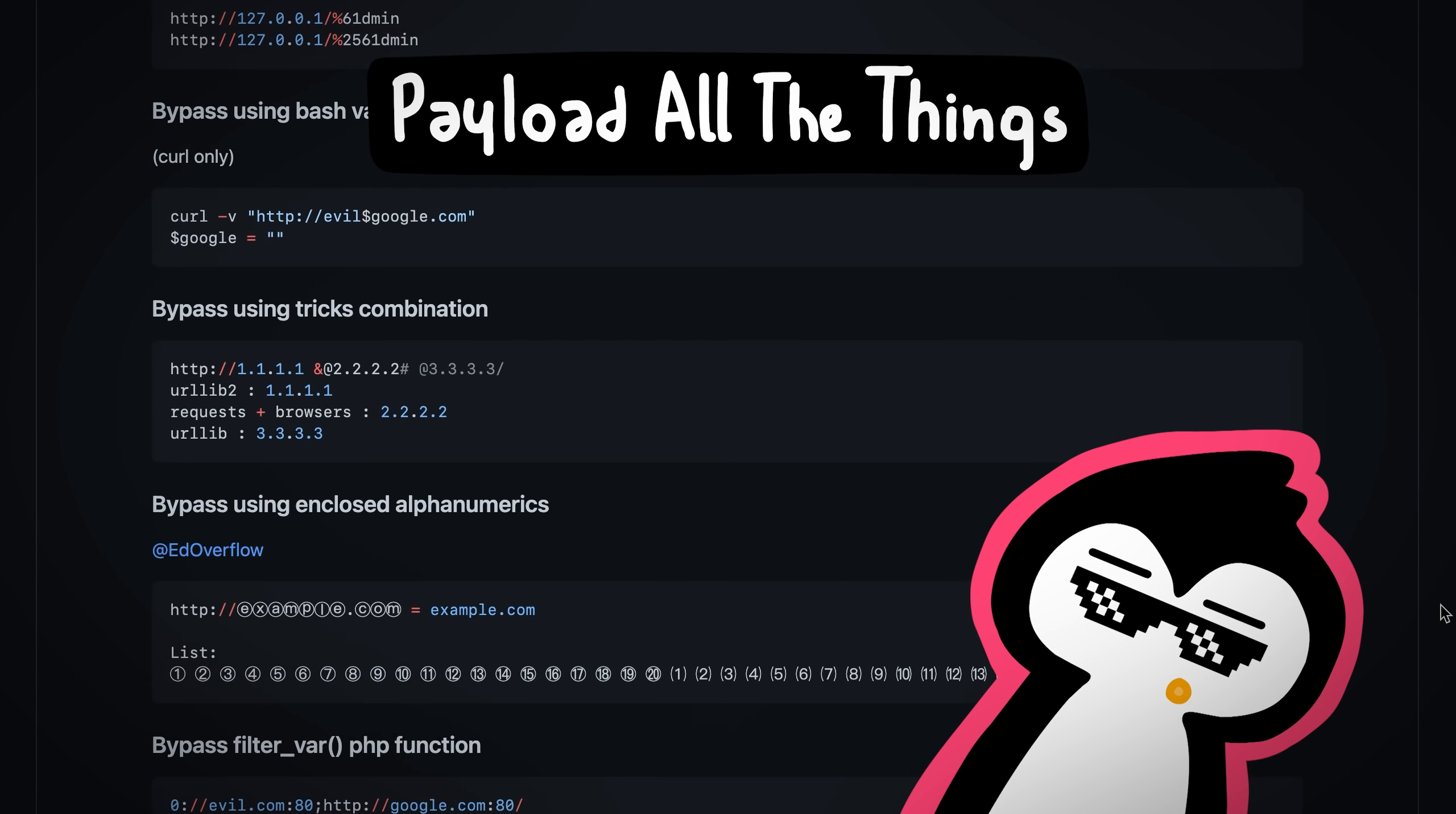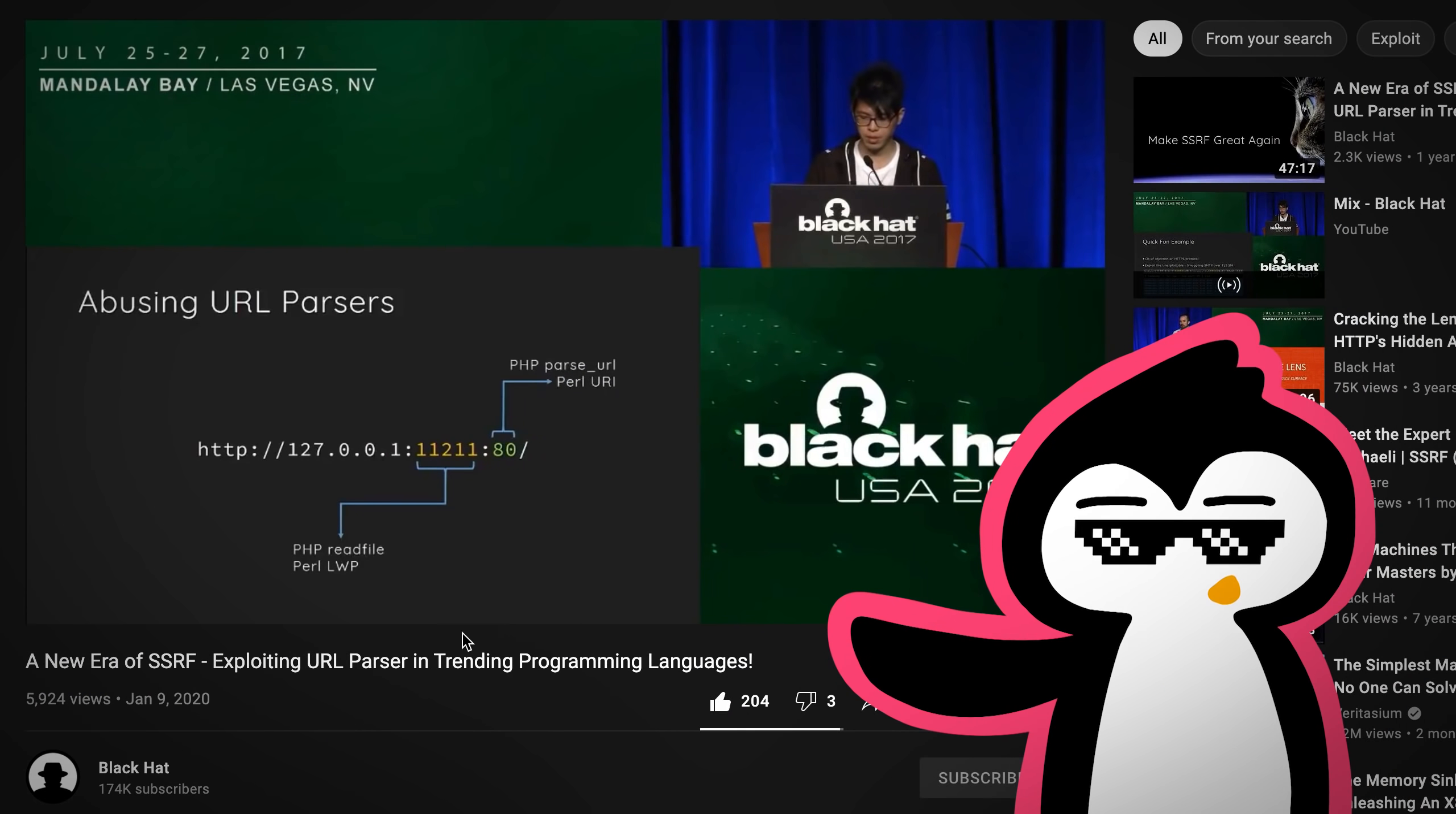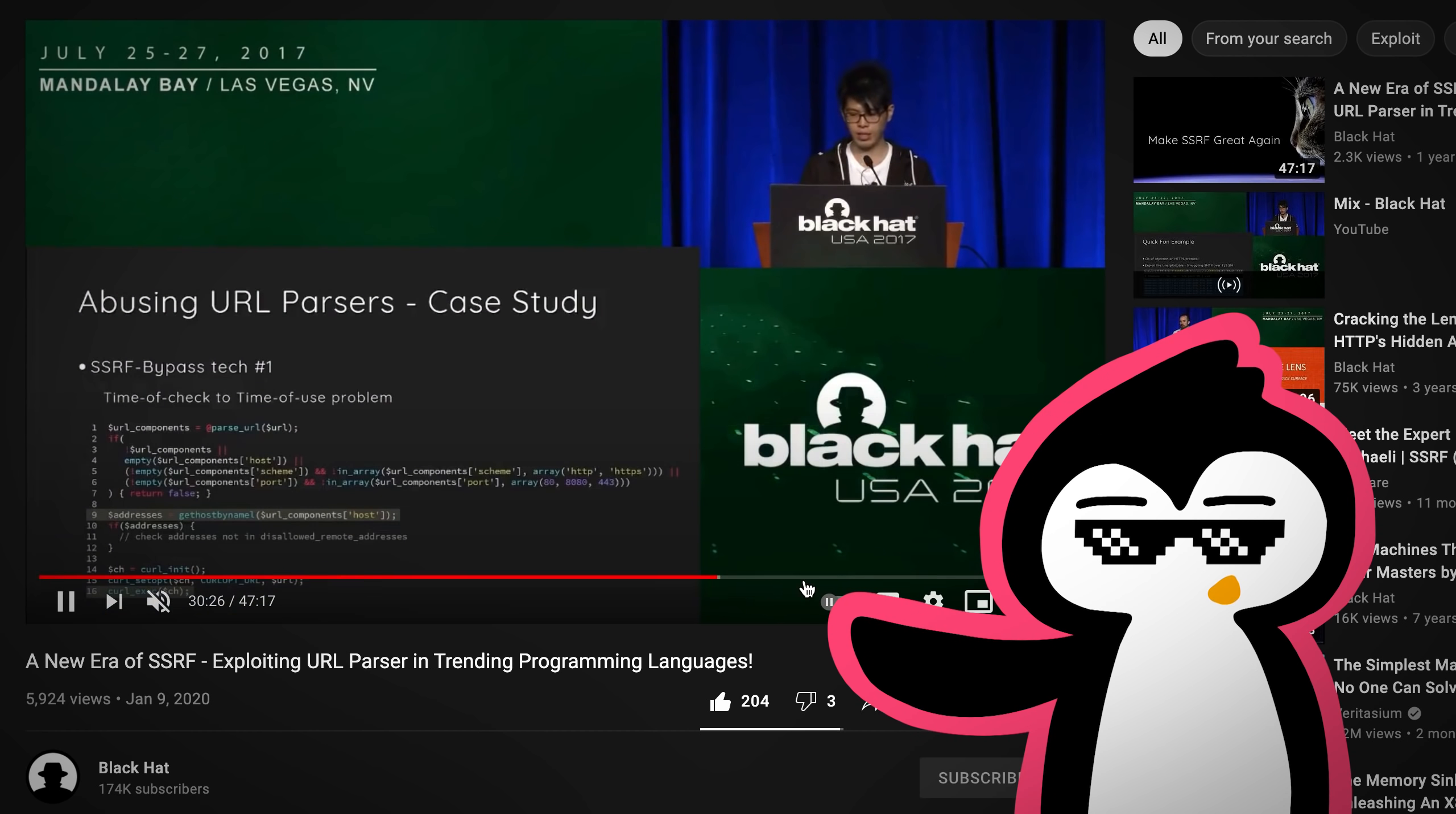Yeah, there's always inconsistency in how URL is parsed in different libraries and different languages. Kind of hard, man. If you're interested in this sort of thing, there's an old talk, but still, it's a pretty great talk by Orange on SSRF. I'll leave the links in the description. Go ahead and check it out.